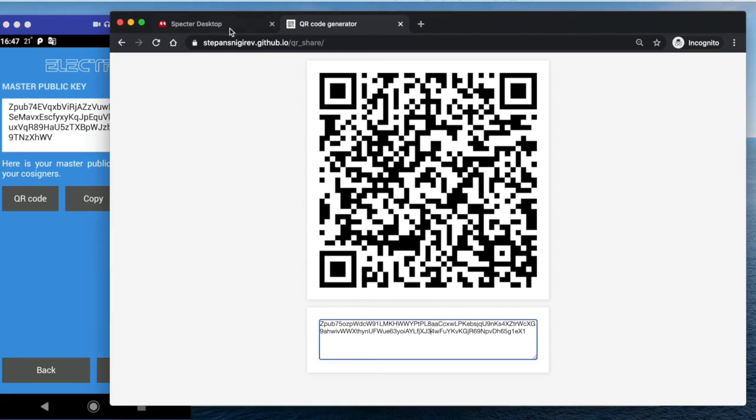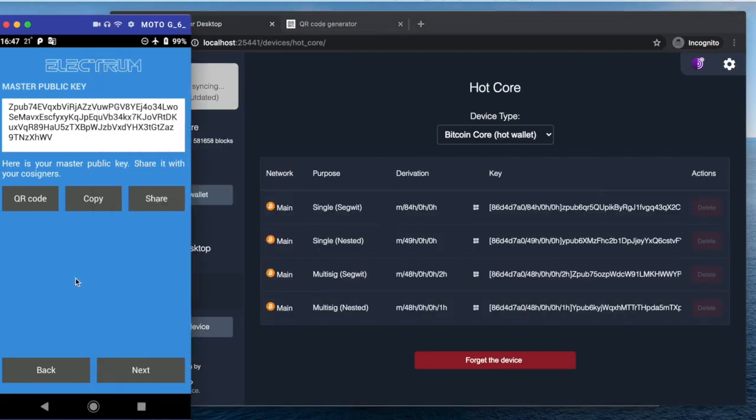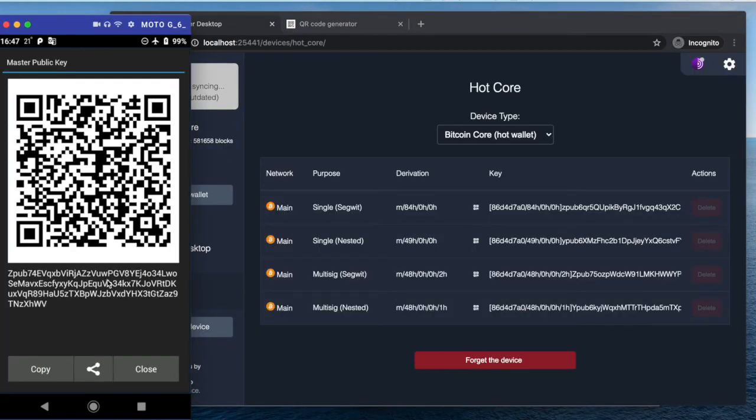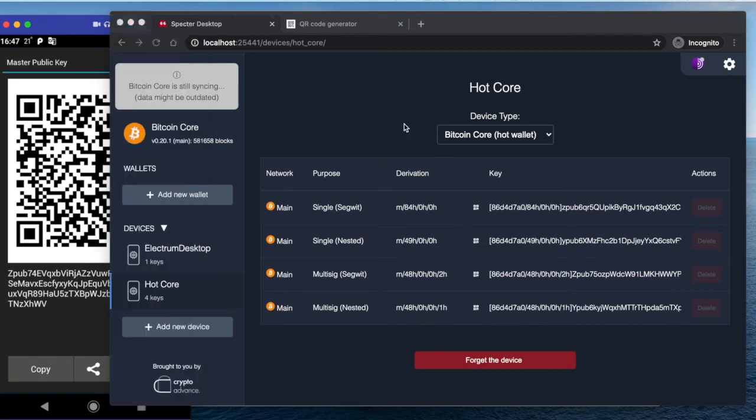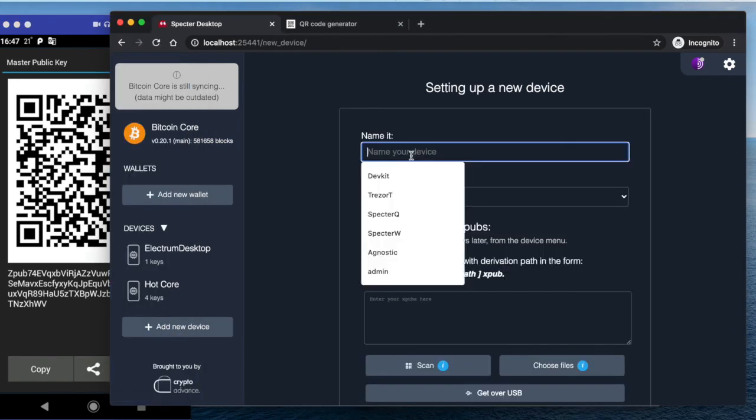And now it actually displayed us the ZPUB that we are using. So then we can show it as a QR code, and then here we can finally create an Electrum mobile.